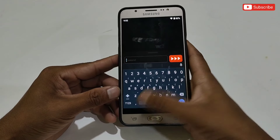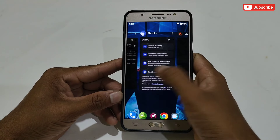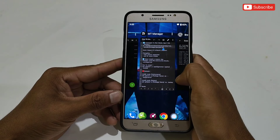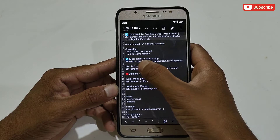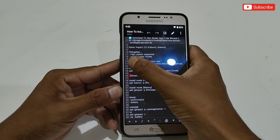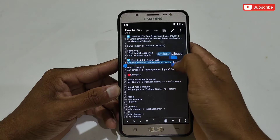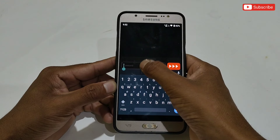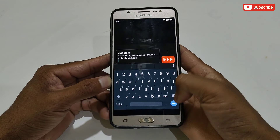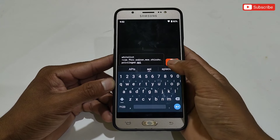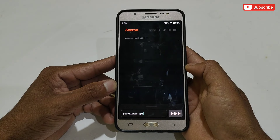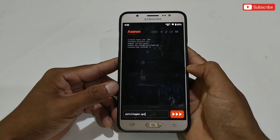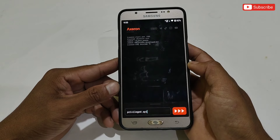Go back to the Axron Module folder and open the 'How to Install' text file. First, we need to flash this command in the Axron app, so let's copy the command. After copying, go back to the Axron app, paste it there, then simply tap here to execute. It may take more time on some devices, so be patient and wait for it to complete.